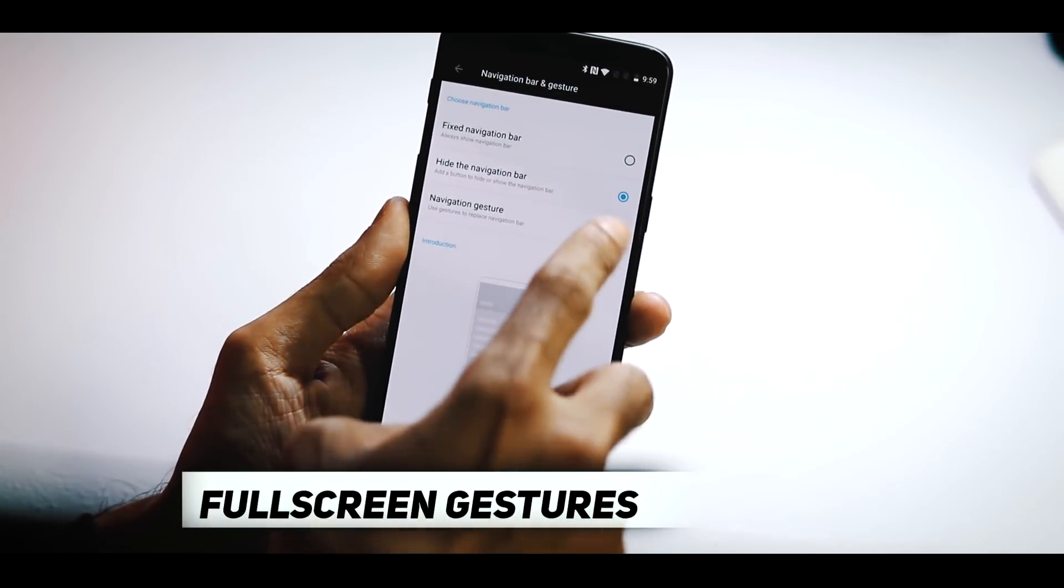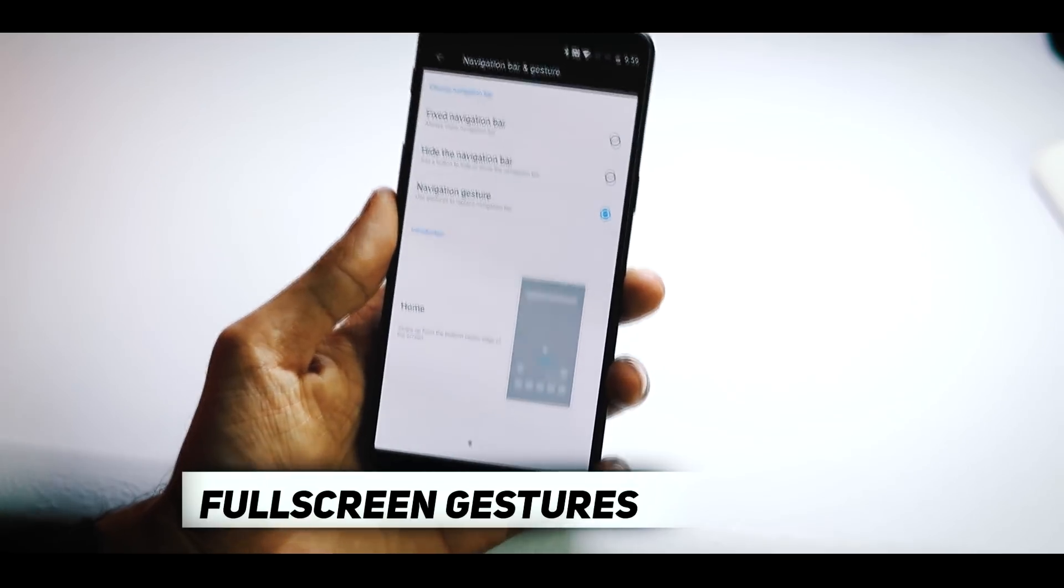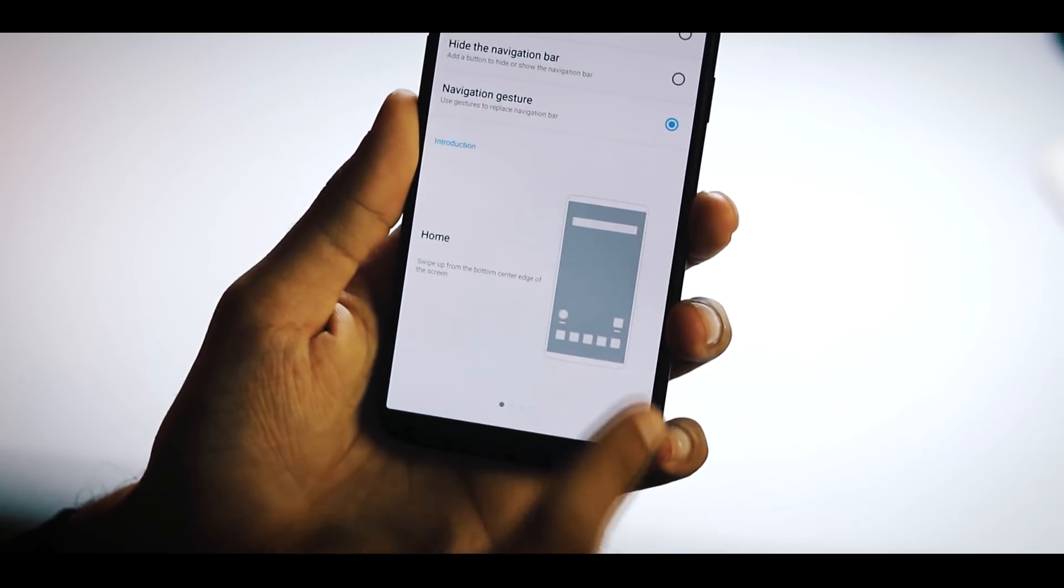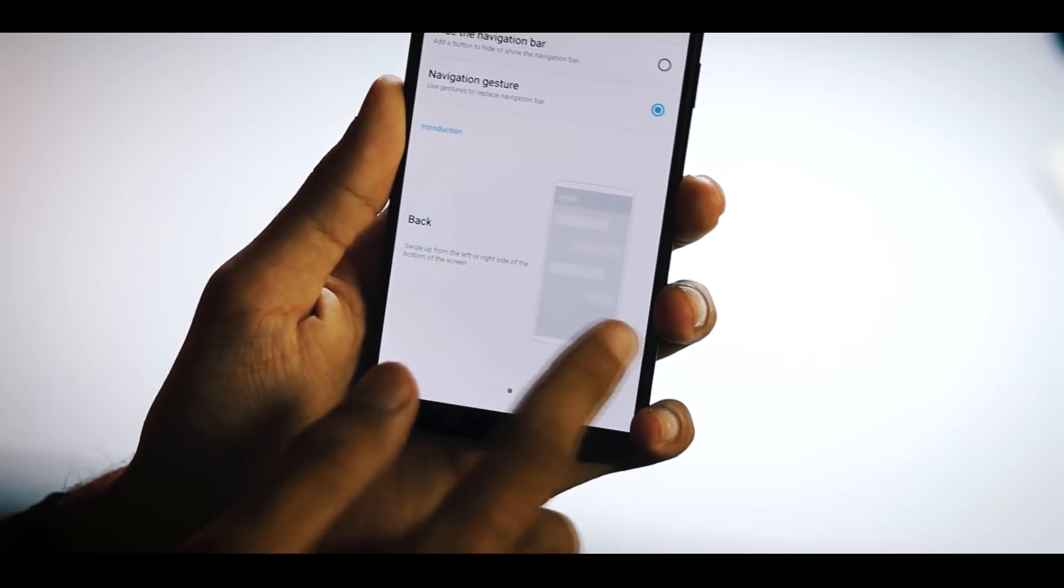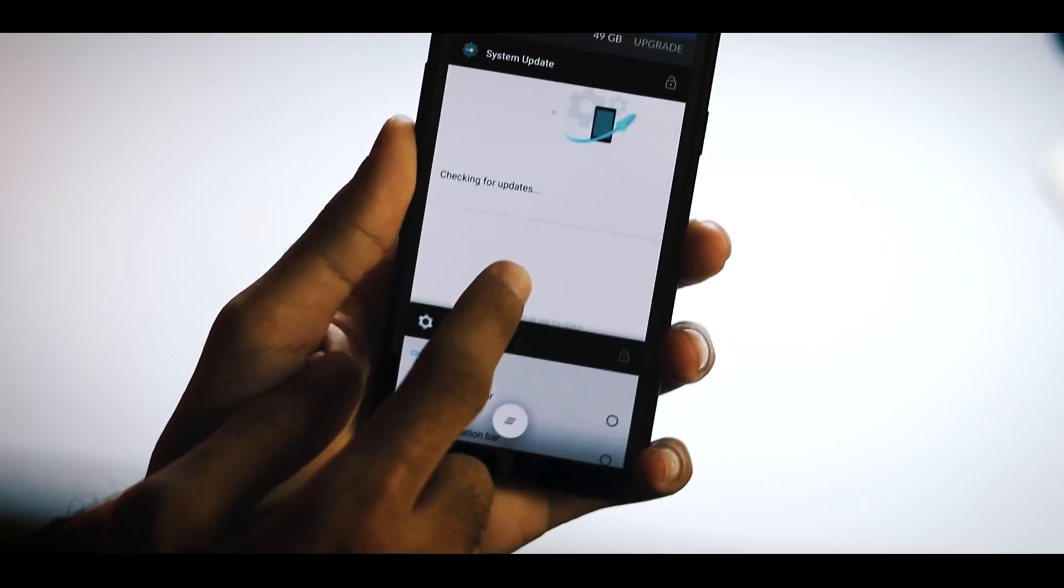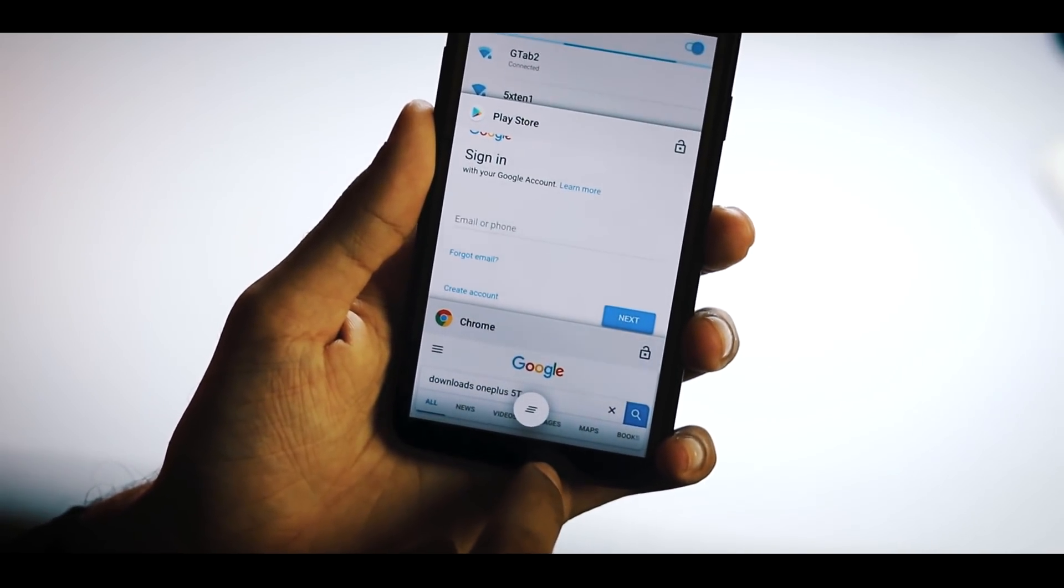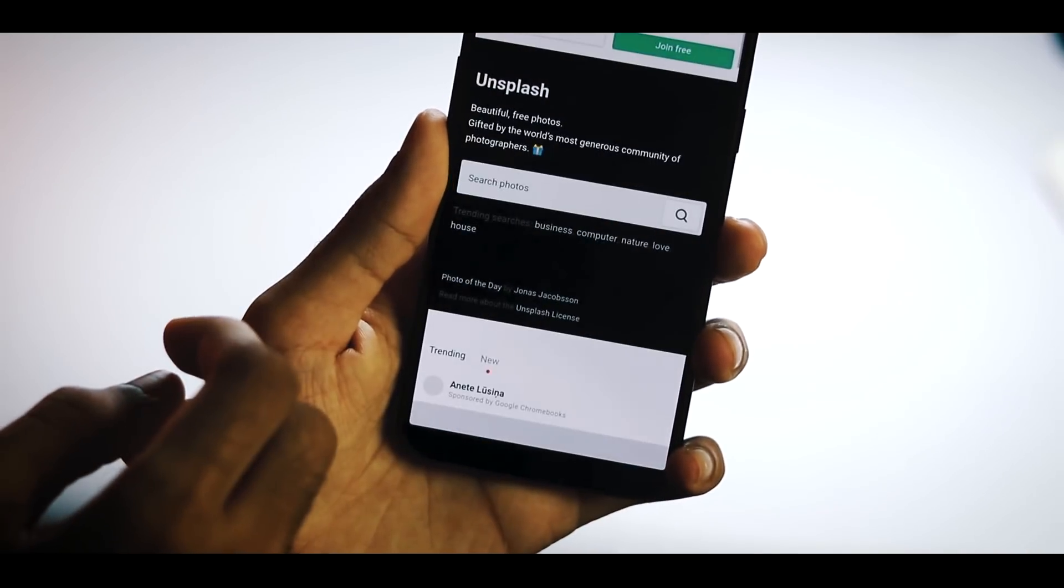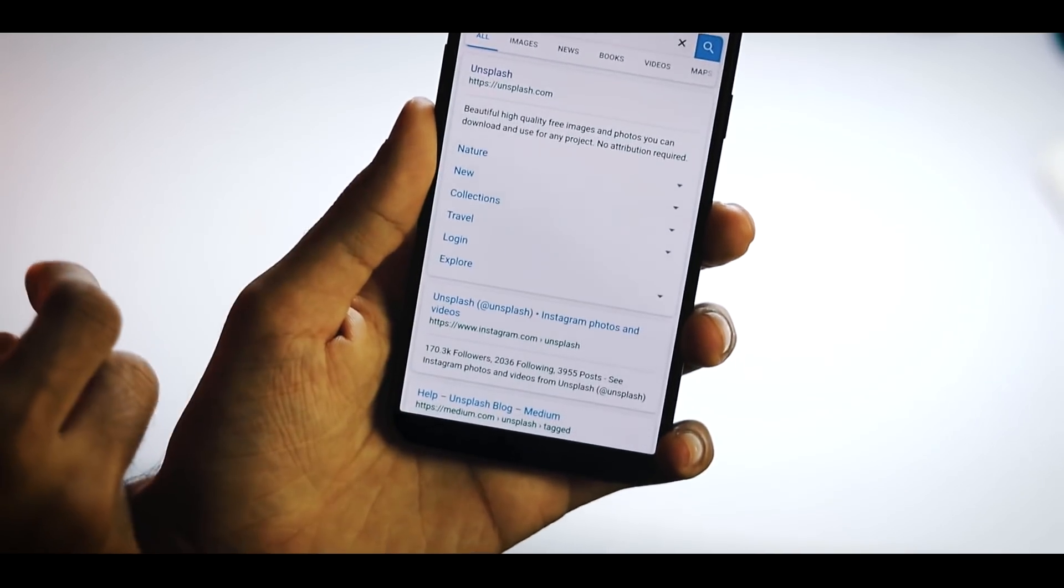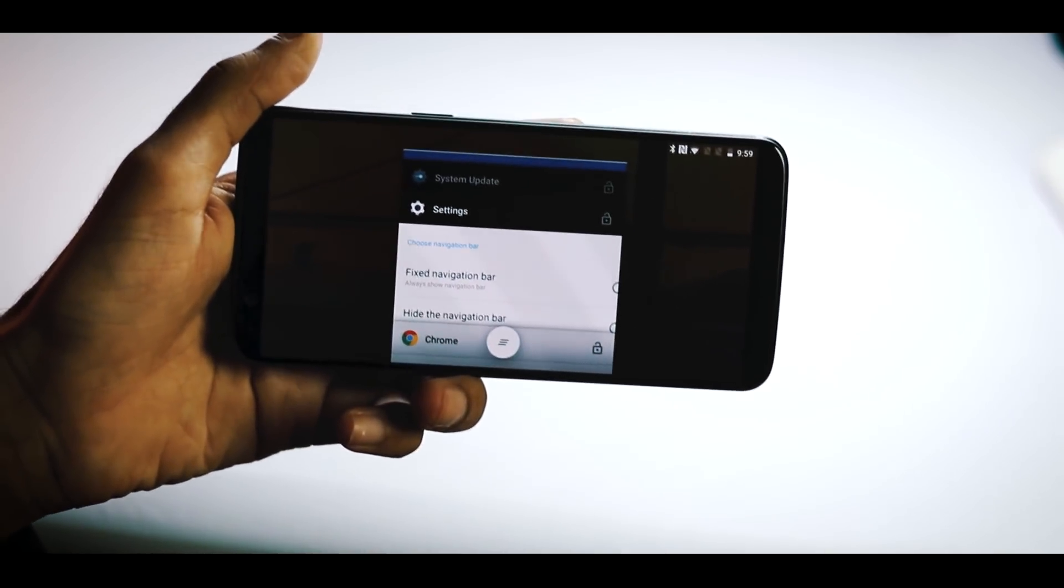The full screen navigation gesture replaces the navigation bar completely. Now you have different actions for going to home screen, opening recent apps, and going back. To go to the home screen, simply swipe up from bottom center edge of the screen. For recent apps, swipe up from bottom center edge and pause. Swipe up from left or right of the bottom center to go back. The full screen gesture's functionality is the same even when the phone is running in landscape mode.